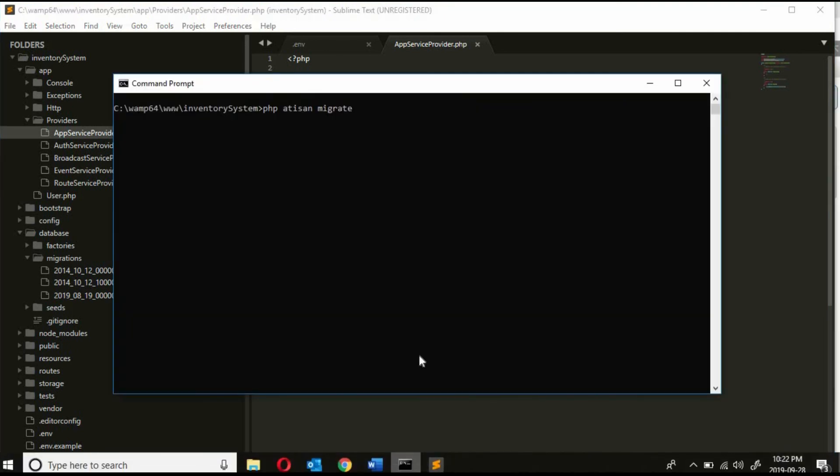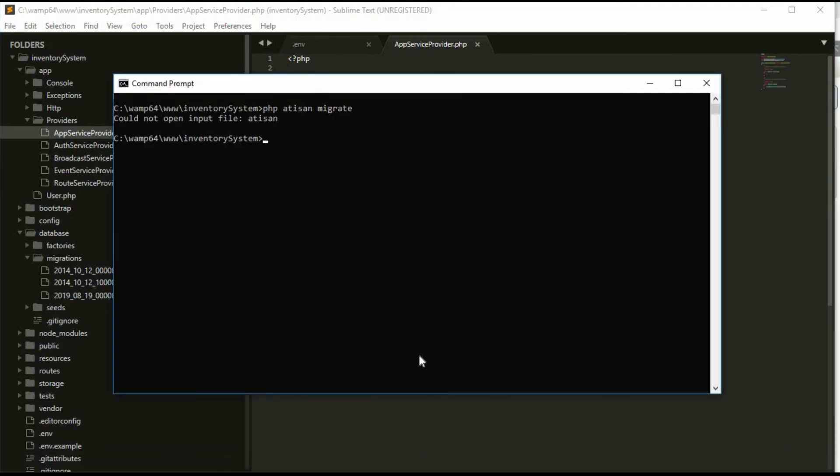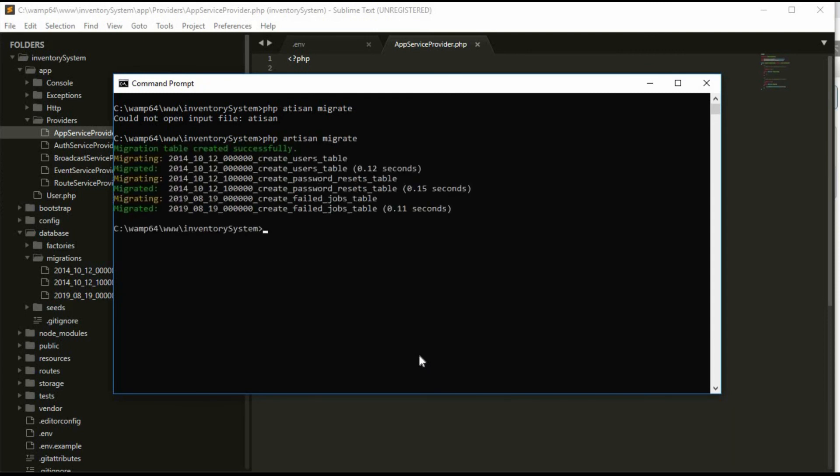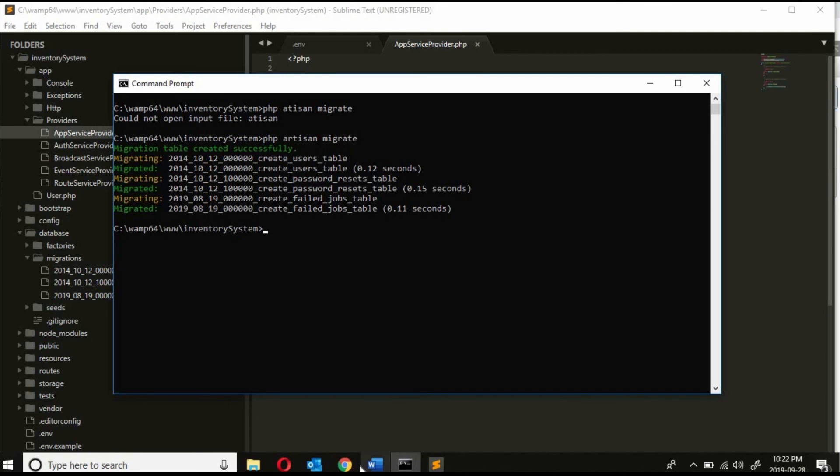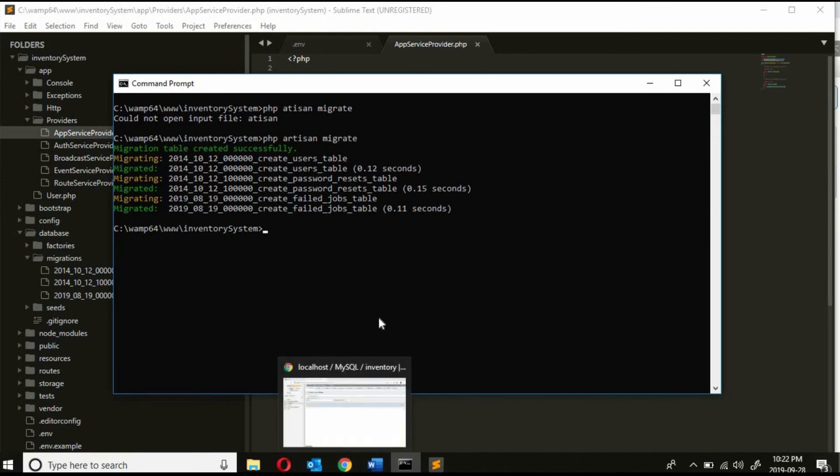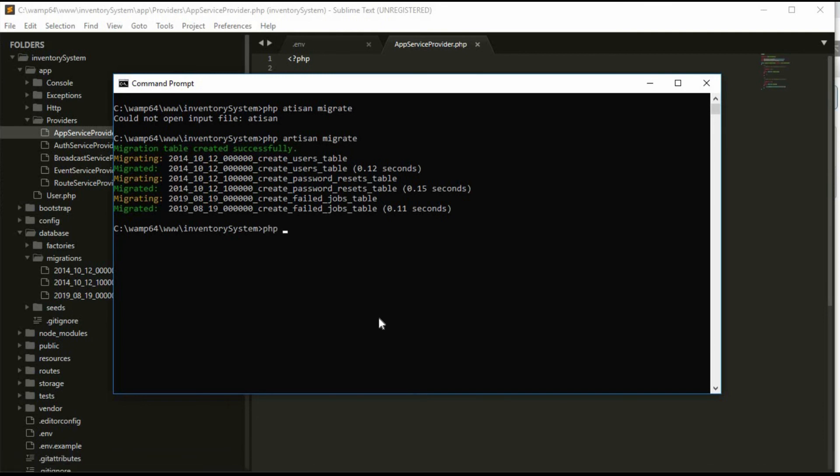Now let's run the migration. Okay, our artisan spelling is wrong. Okay, now the migration has been successfully run, and let's run our project again.